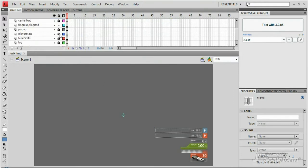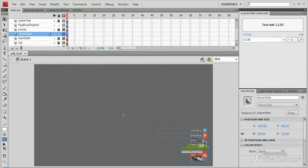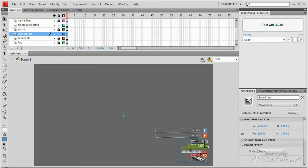These elements are on the player stats layer, and they all live inside the movie clip player stats. Let's go inside that movie clip and have a peek.